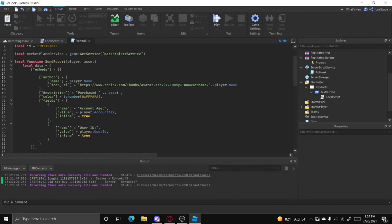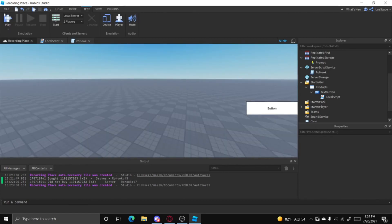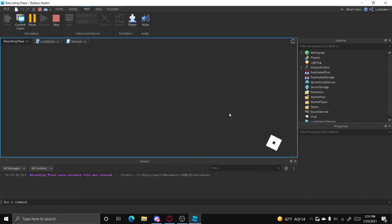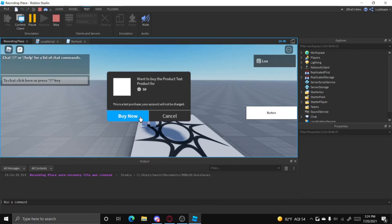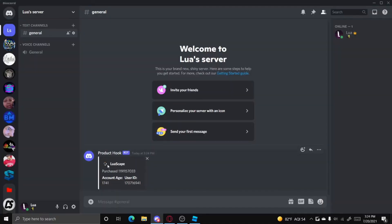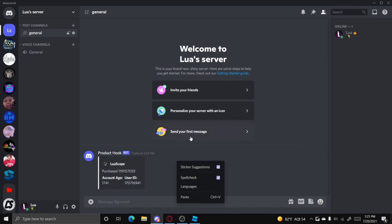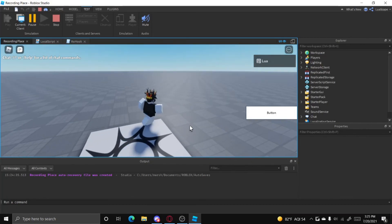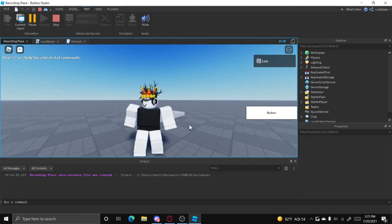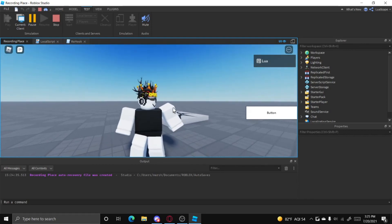Also, in your Studio settings go to Settings > Security, make sure 'HTTP Requests' is on and 'Studio Access to API Services' is on. That should be everything. When we go ahead and buy this, it sends a message in the Discord server showing that we purchased it — you can see the player's name, asset ID, account age, and user ID. If you have any more questions, leave them in the comments below. I'll also leave my Discord server in the description. See you in the next video!